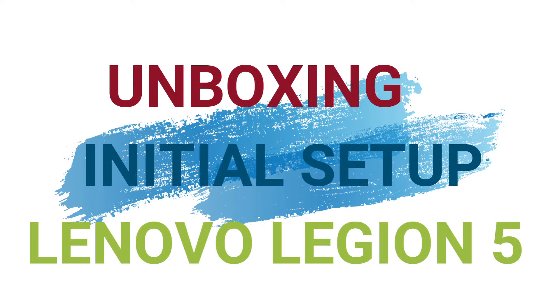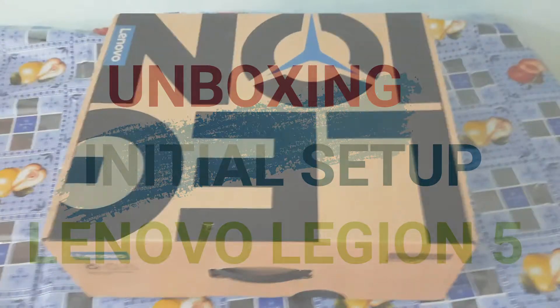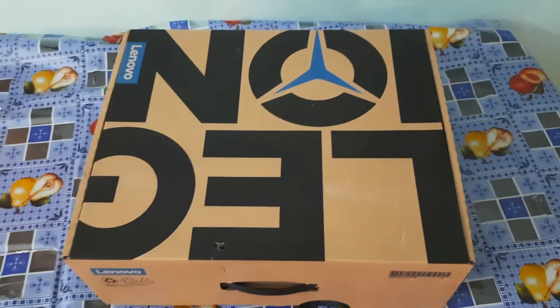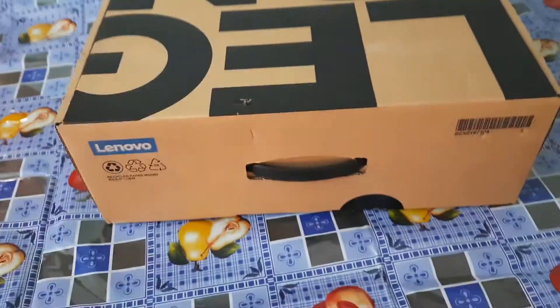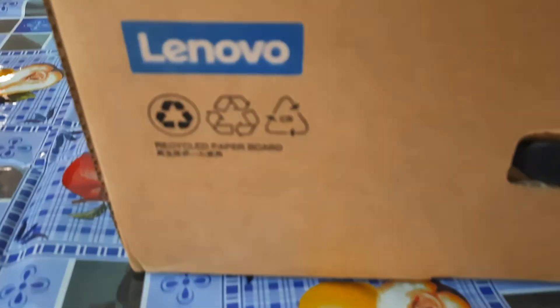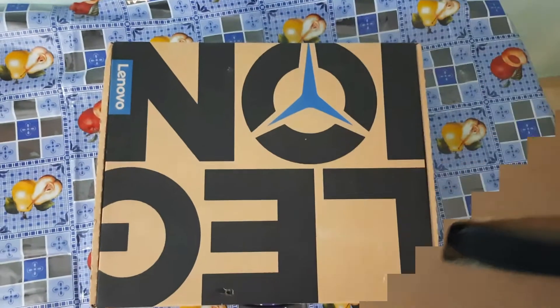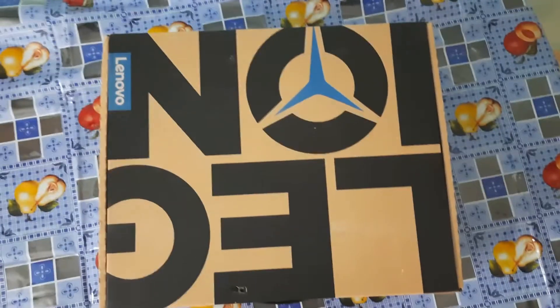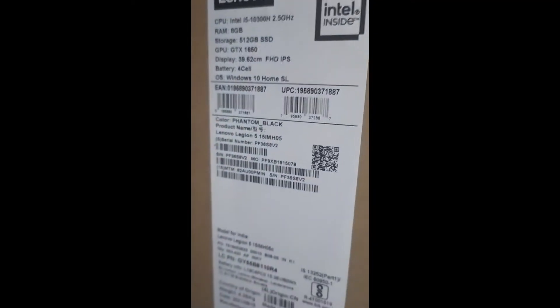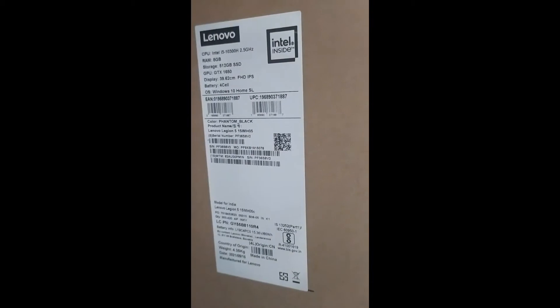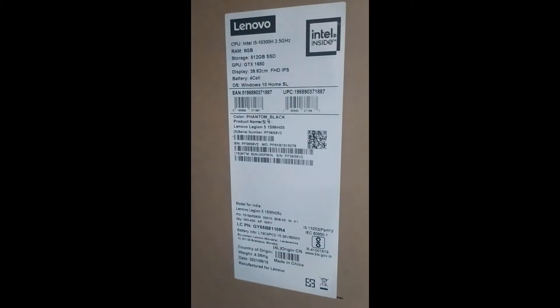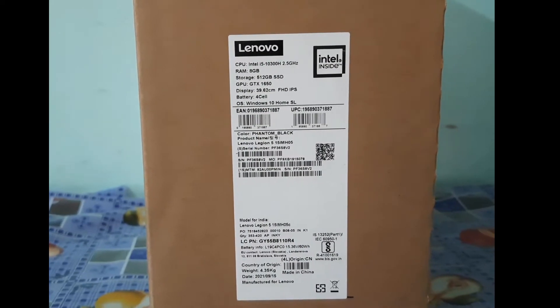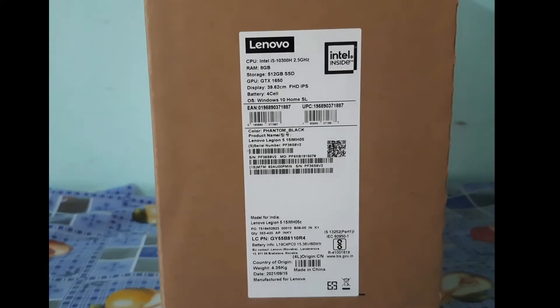Hi friends, today I'm going to do a video about the unboxing of my laptop. This is the Lenovo Legion laptop which I recently bought online. I'll provide the link in the description so you can buy it. This is a Lenovo laptop with an i5 processor and a GPU, with SSD hard disk or drive.